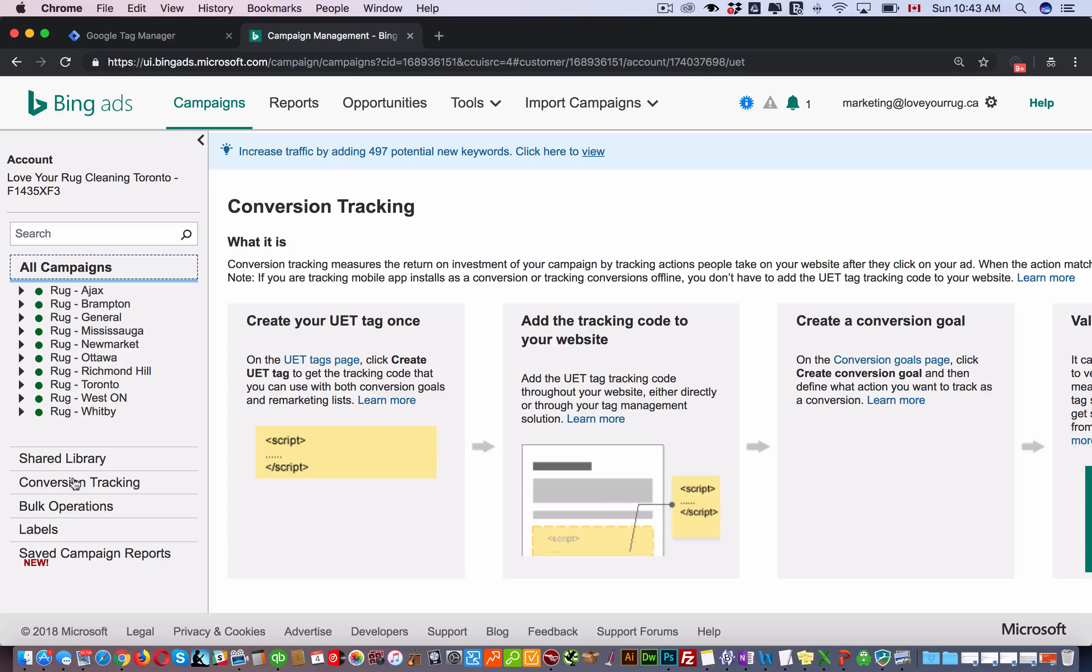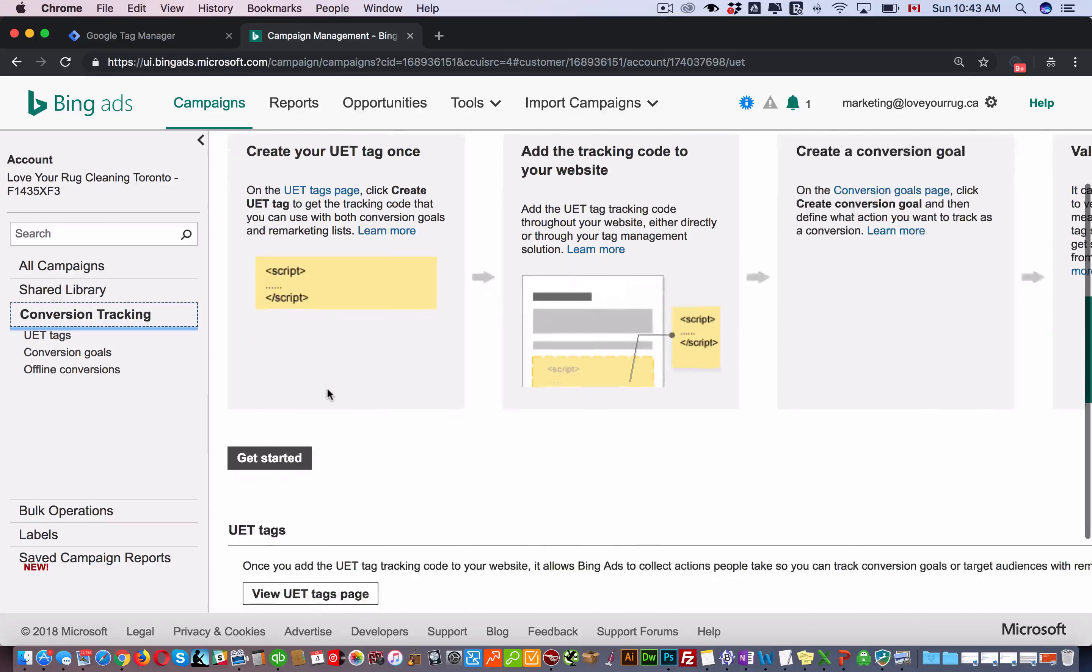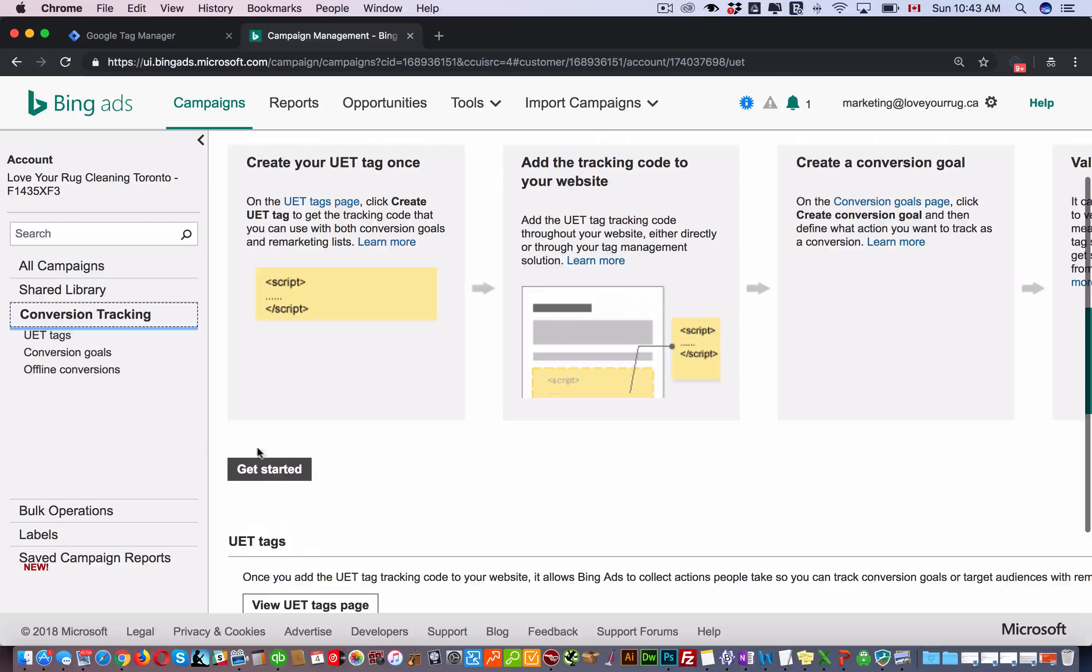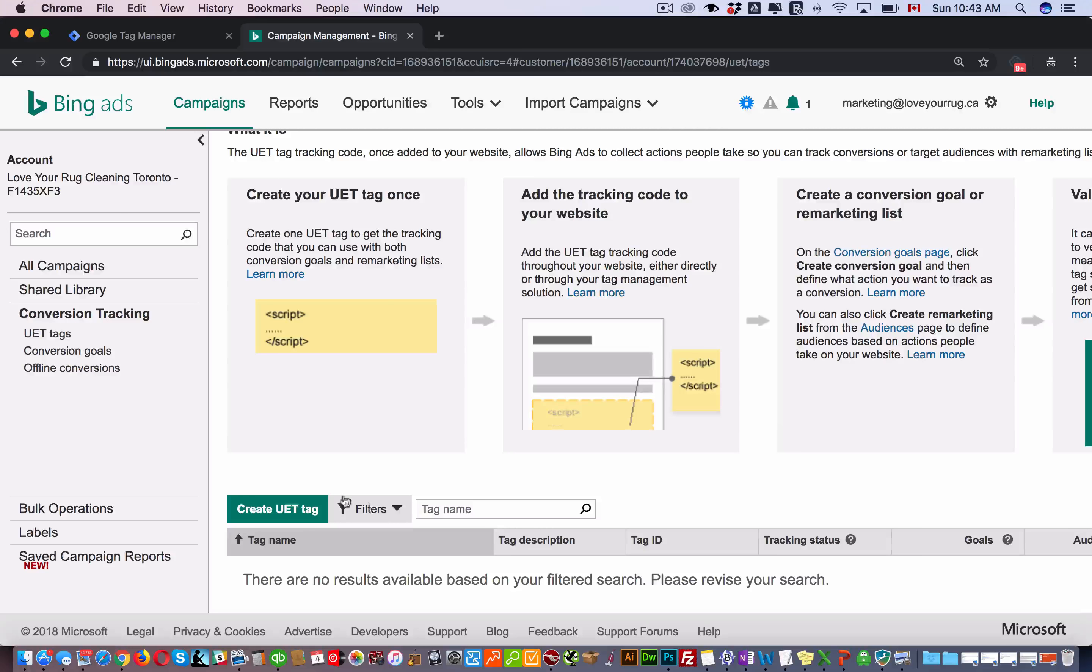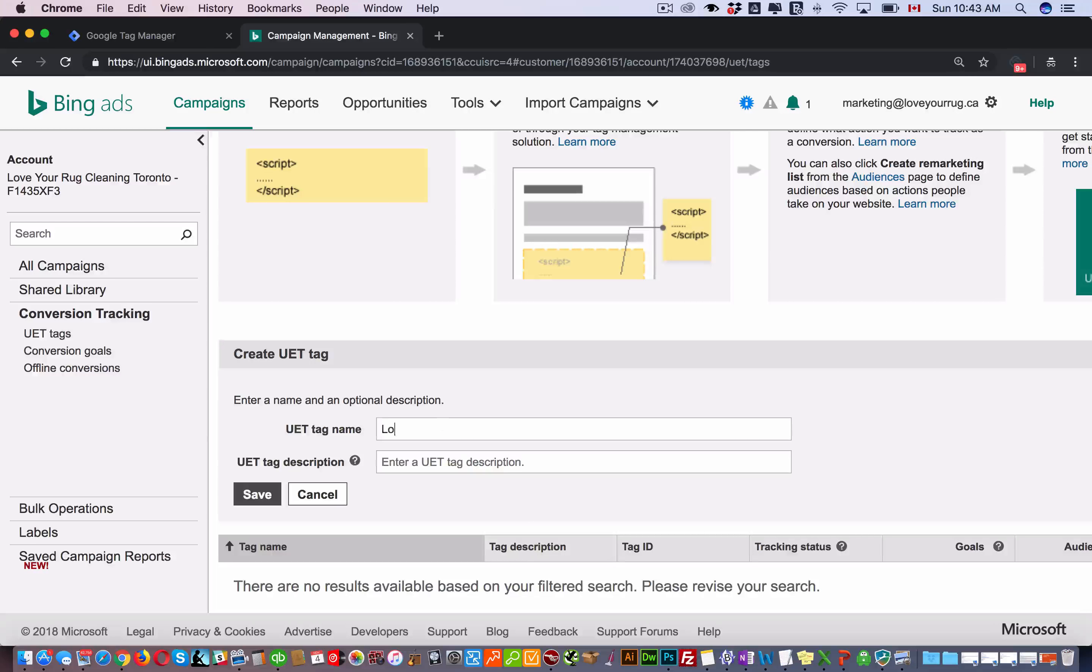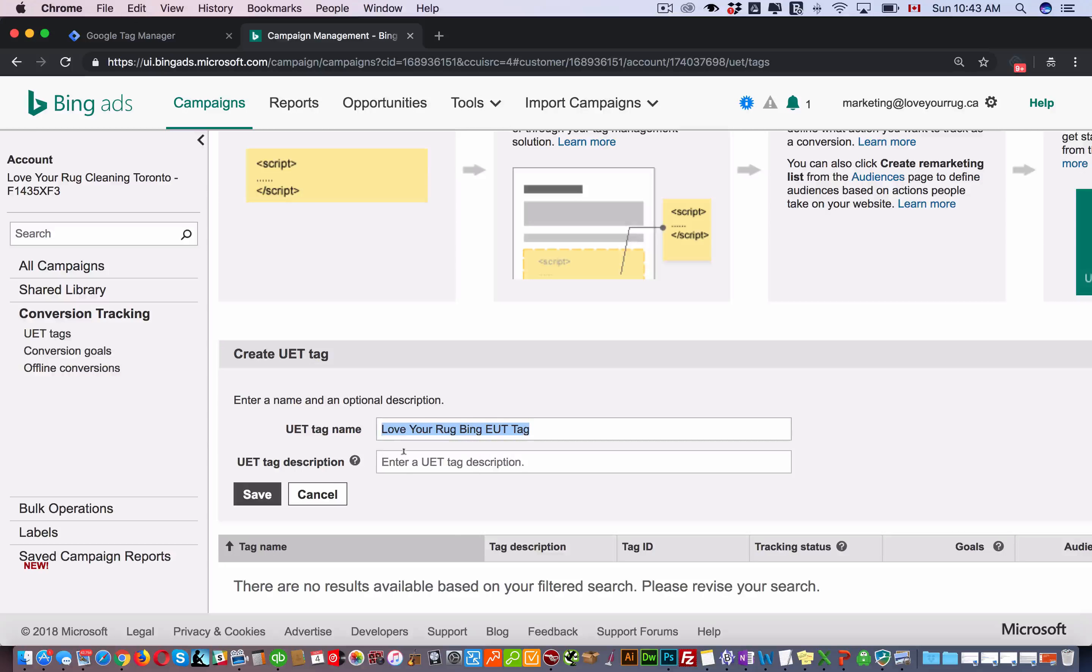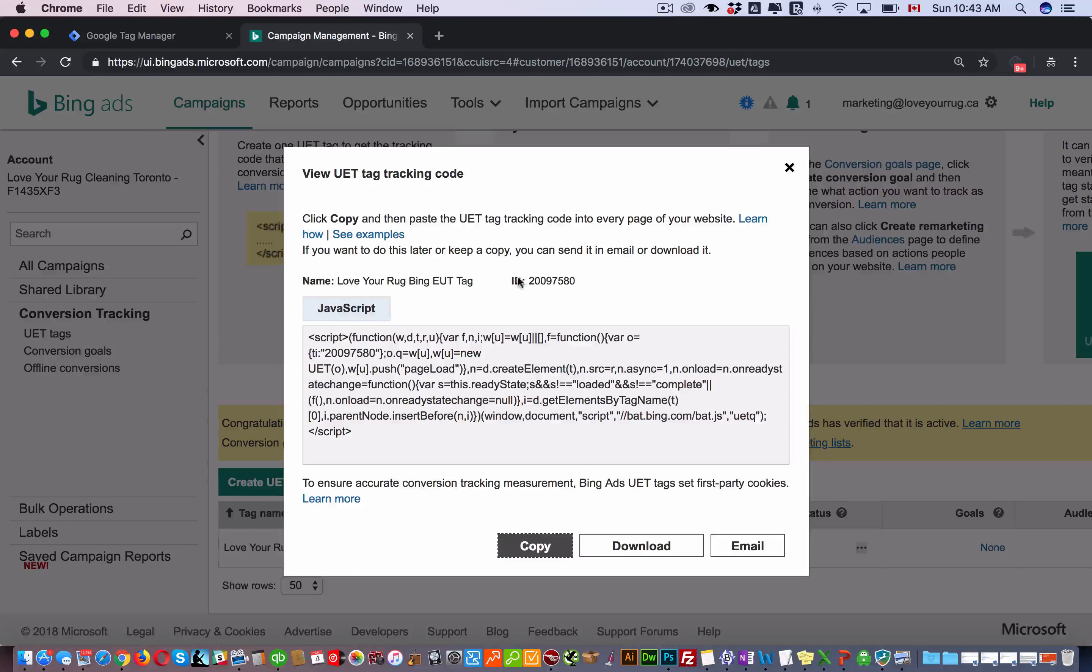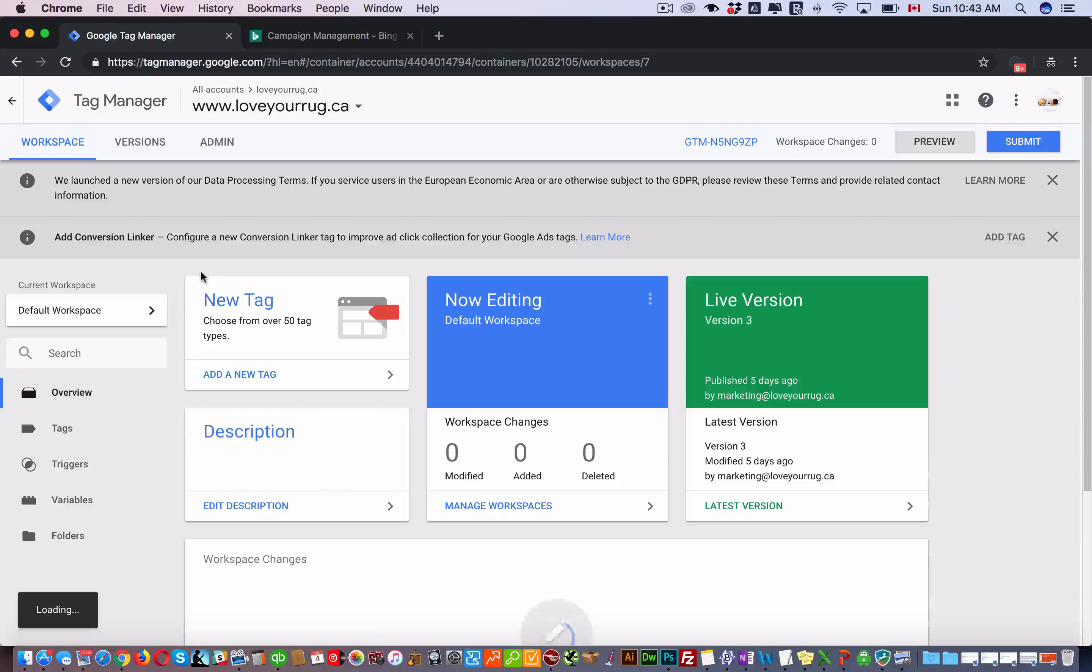You're going to come here and you're going to have to create a UET tag. Just click get started and then click here, enter the name and a description. Then you're going to get this. You're going to have to copy this number over.